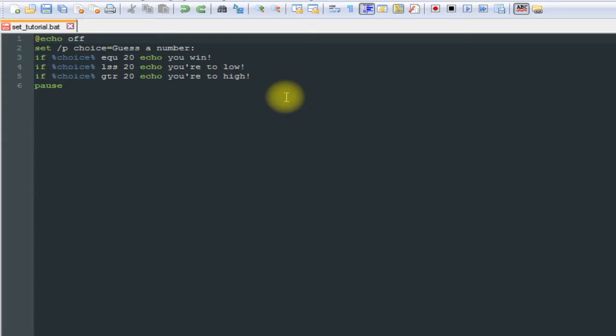You only get one guess every time you run the program, so if you get it wrong you have to restart it, guess and restart it, guess again. So in this video we are going to fix that by using the go to command. The go to command is basically just another way or another tool that you can use to control the flow of your batch file.